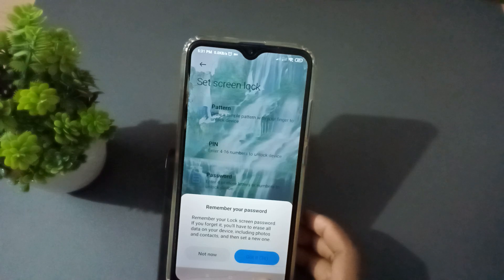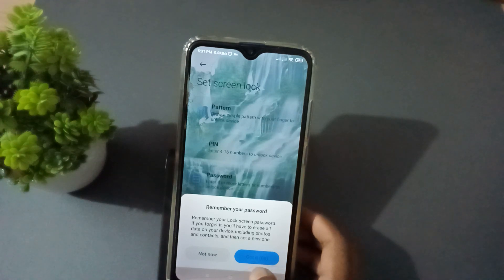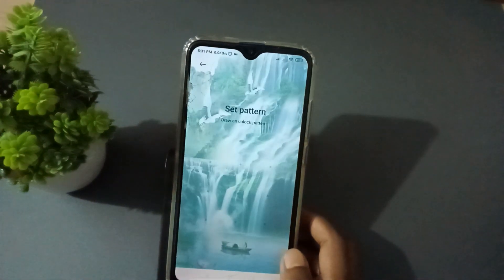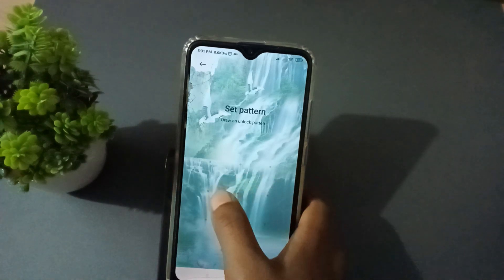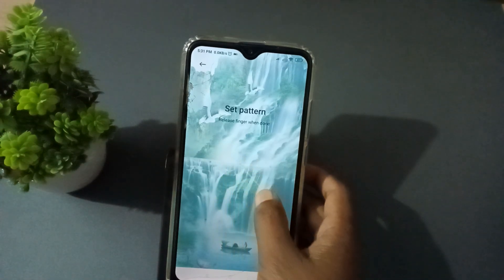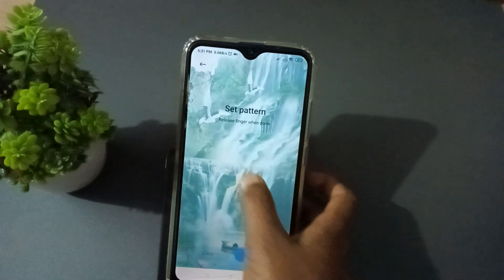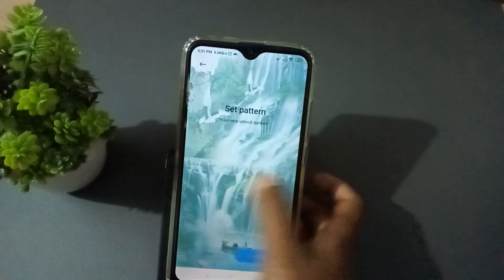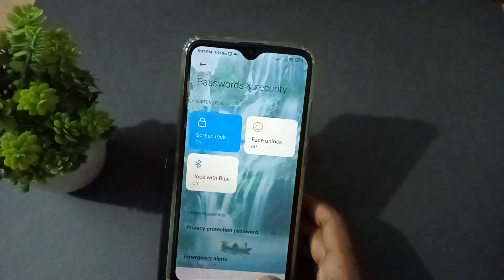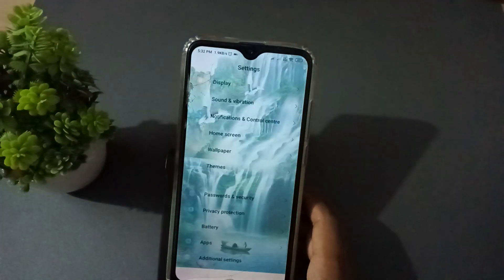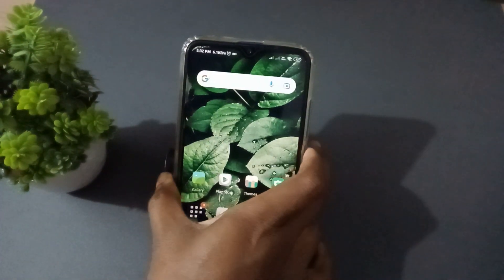Wait a moment. Press 'Got it.' Now you have to confirm with the password — draw a line pattern. Draw the line again to confirm, then press 'Confirm.' The password has now been set.